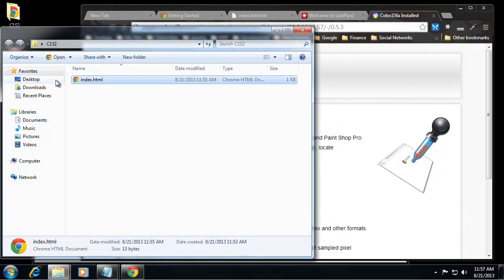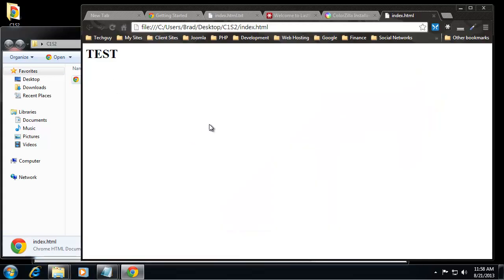Now you can see that even the icon has changed to the Google icon. So let's click on that and now you can see we have our test heading.